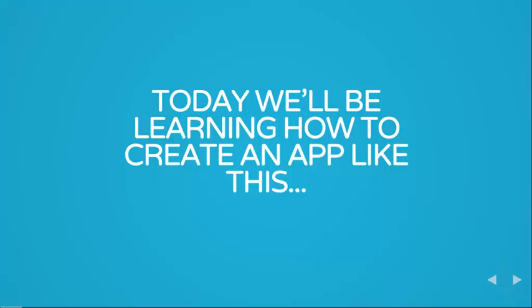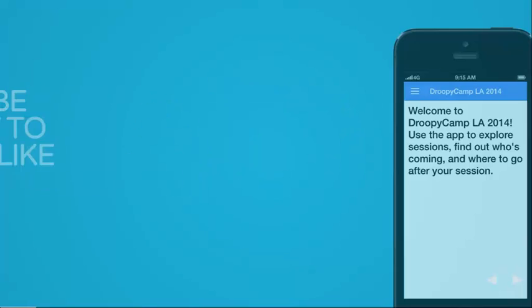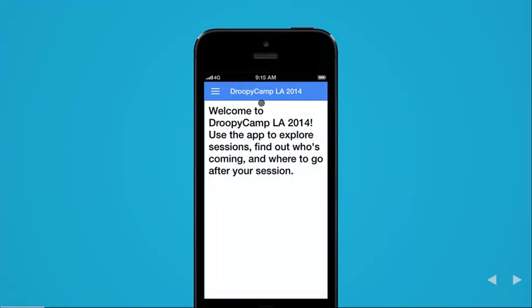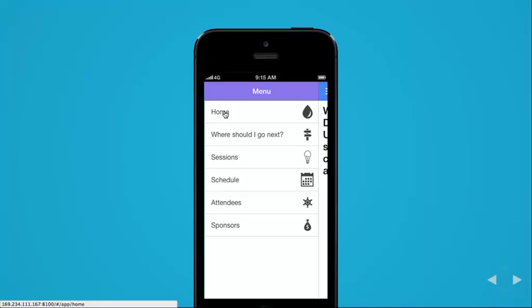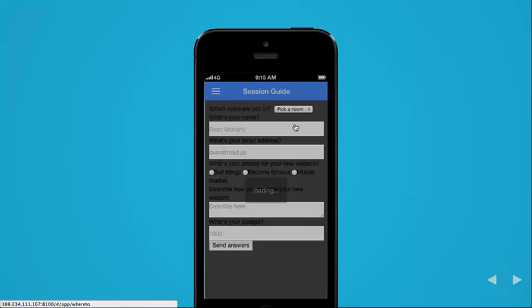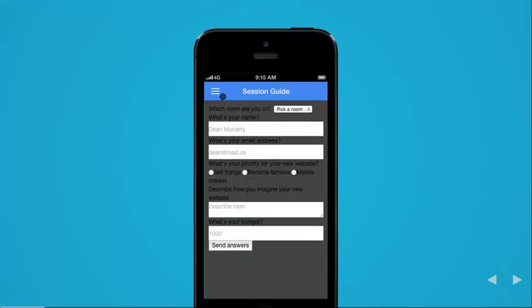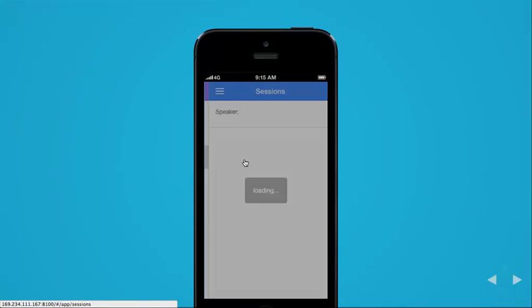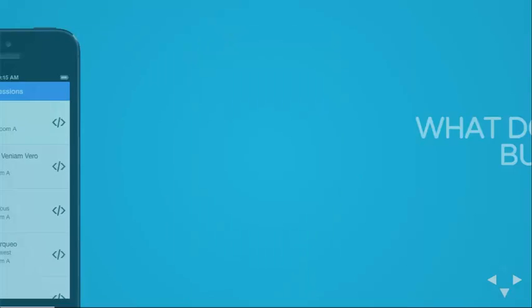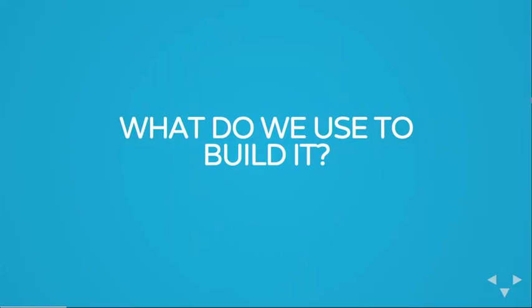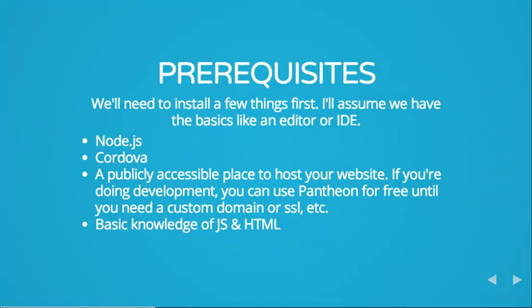So, we're going to be learning how to create an app like this guy here. Okay, so what do we use to build it?